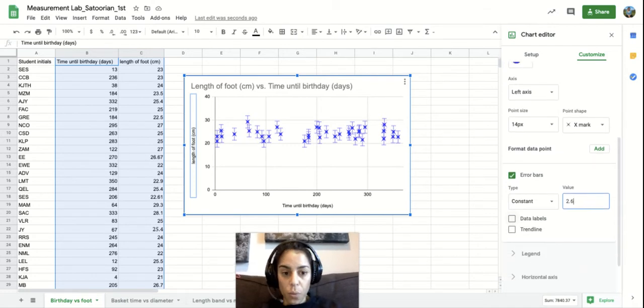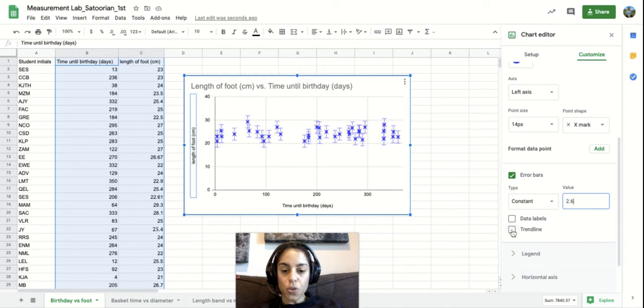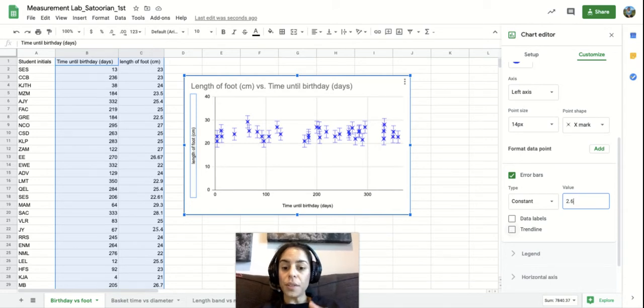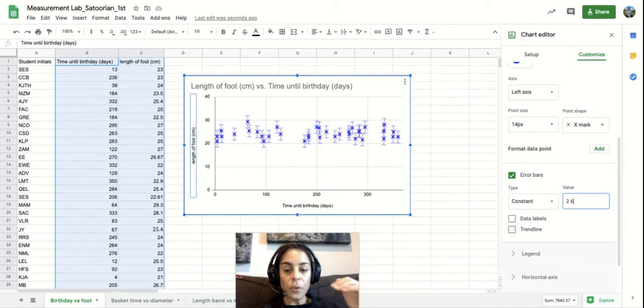That's another requirement. So one of the last requirements is adding a trend line or something you may call a line of best fit. And so a trend line, if you notice, does not go through every single data point.